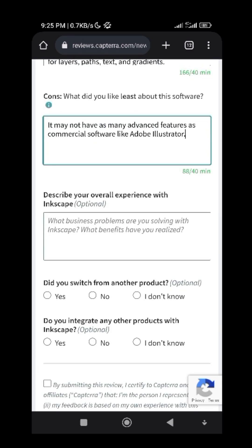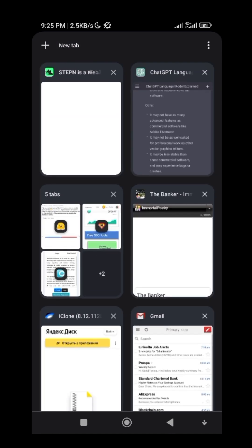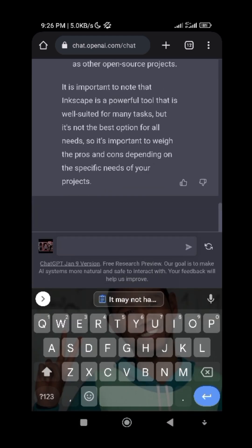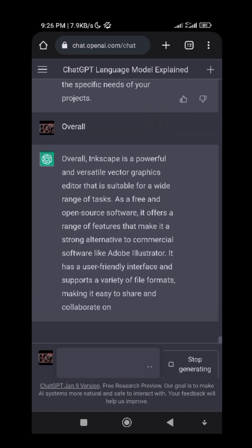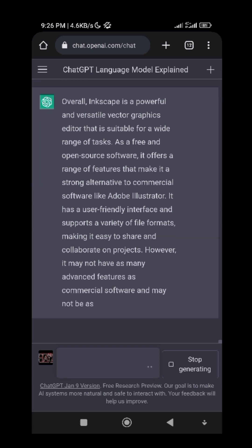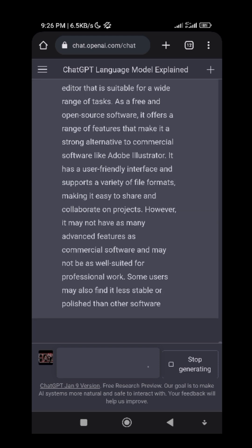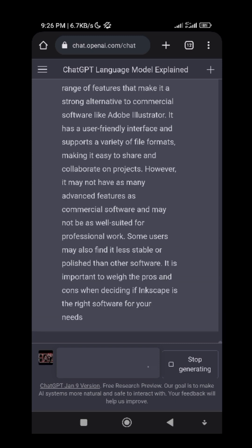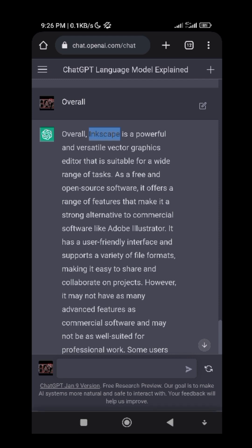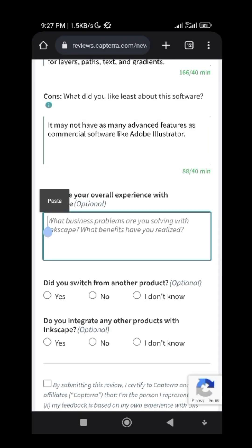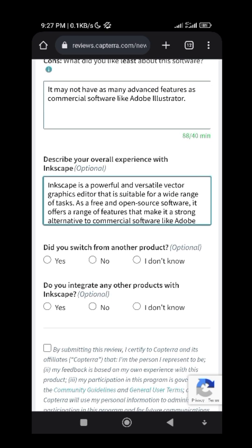What about the overall section? As you can see, overall is optional but you can still make it unique. So type 'overall' and the software name into ChatGPT. ChatGPT will write an overall description about Inkscape. You can copy everything if you like, or just copy a sentence or two — you don't have to copy everything. Then paste it under the overall field here, and edit it to make it sound more natural.